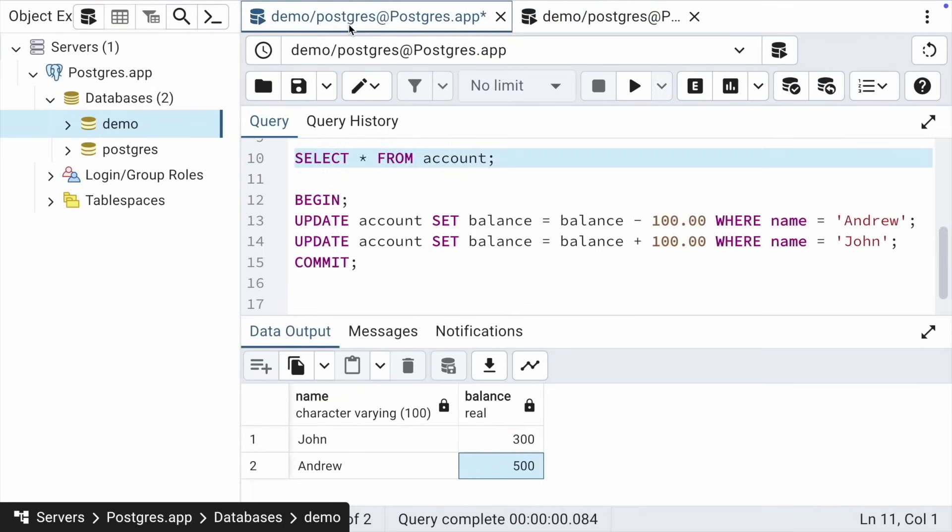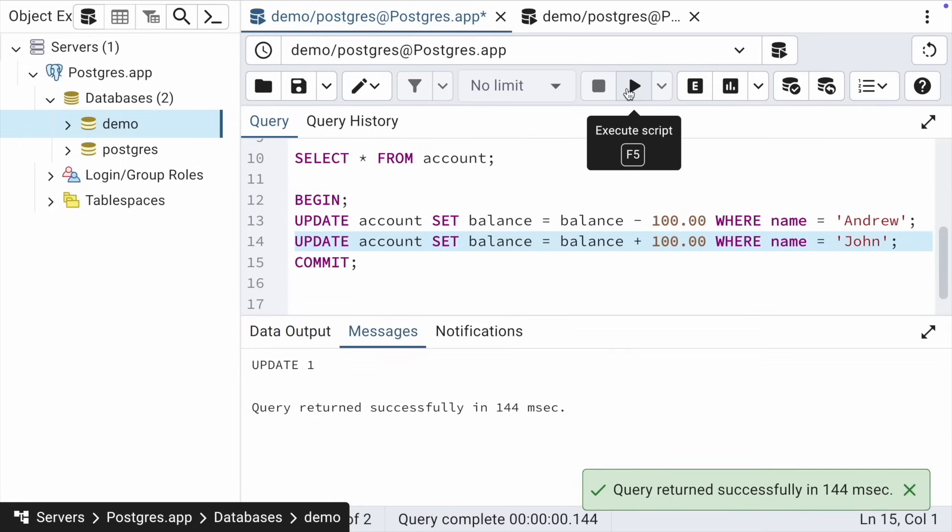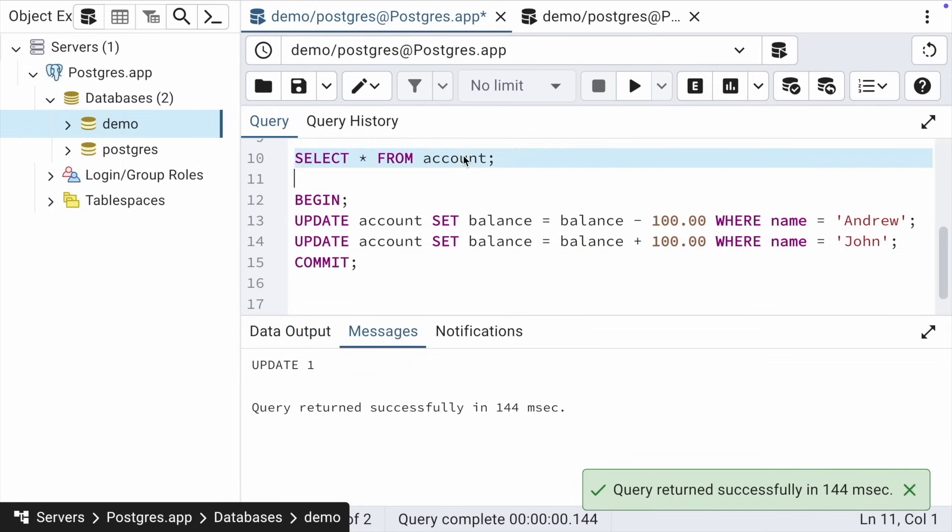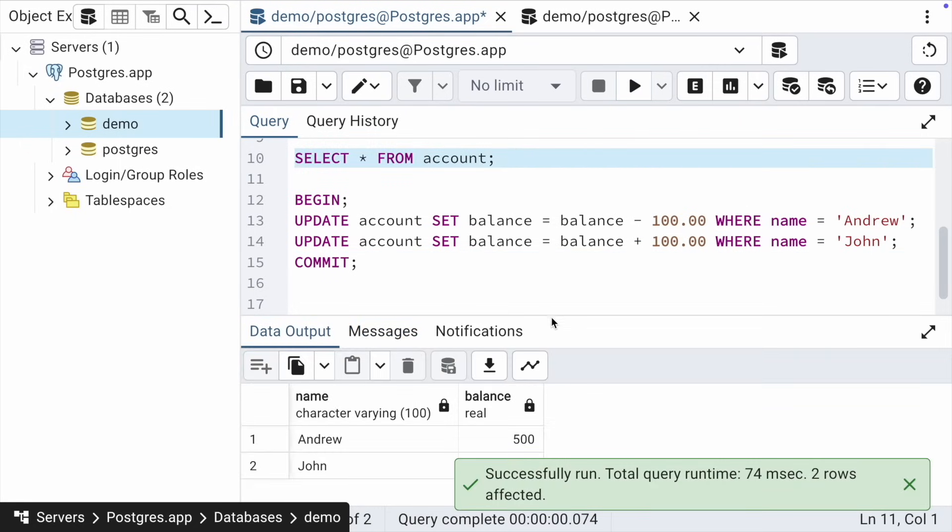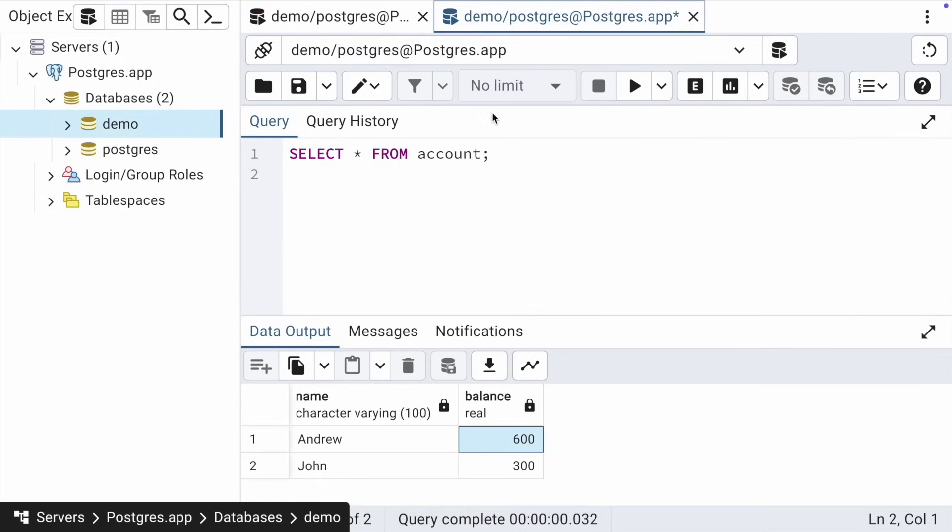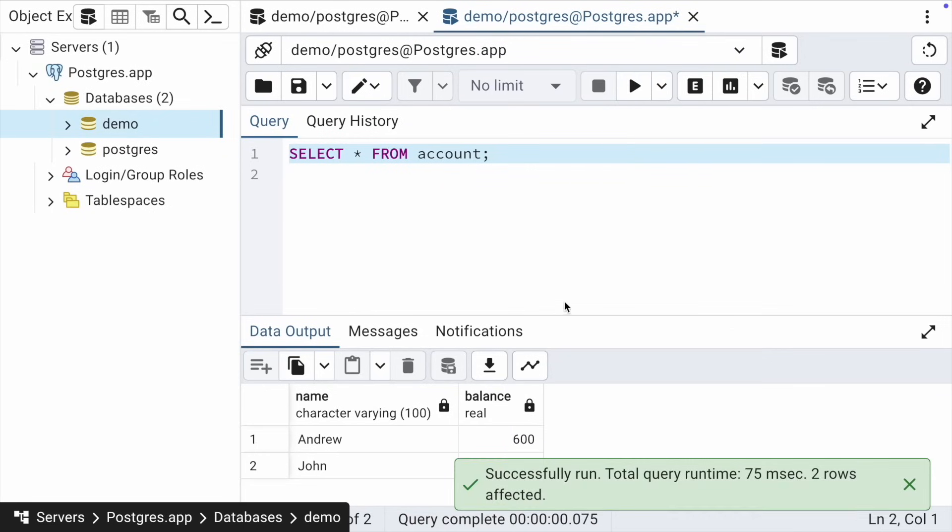Let's go back there and continue the transaction. Perform the next update and see how the data in the table looks now. We see that John's balance increased by 100, but I repeat, we see all this only within the current transaction. If we switch to parallel connection, everything is still the same as it was before the transaction was executed.